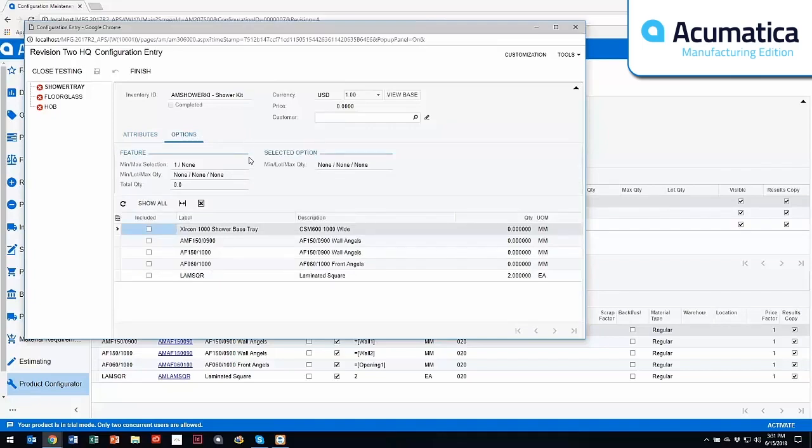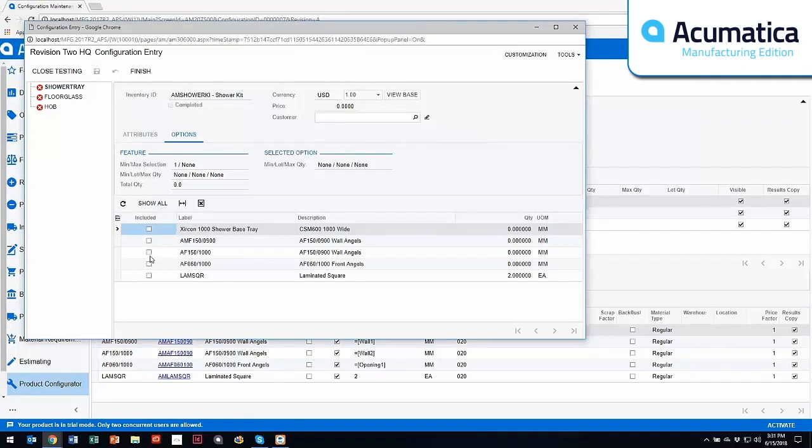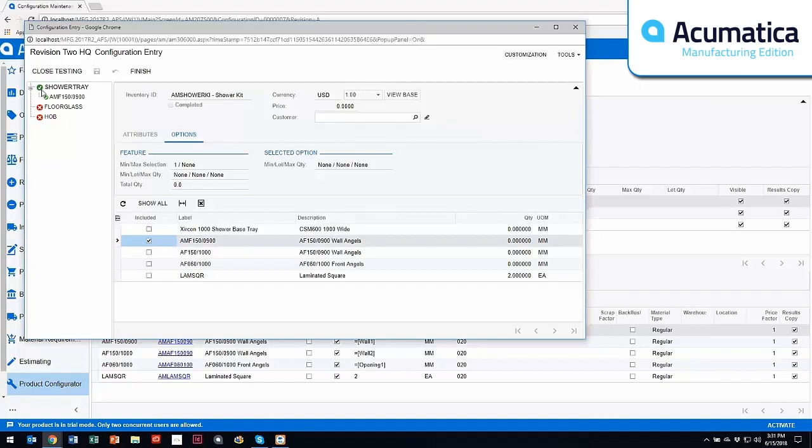So if you remember when we went through a minute ago, my features and options. My feature is the shower tray, and I have these options. So I can come in and pick the option. You'll notice that this turned green at the top. So it's run through the rules, and it's accepted that as an option.